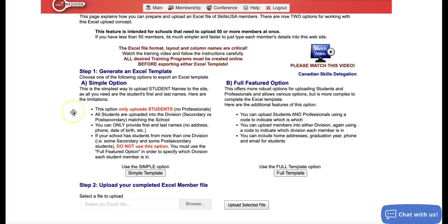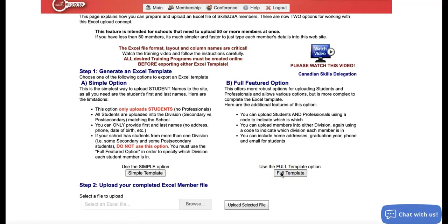And then we can choose the save option. Once you've saved that file, you can come back over to your membership page and upload it here where it says select an Excel file.